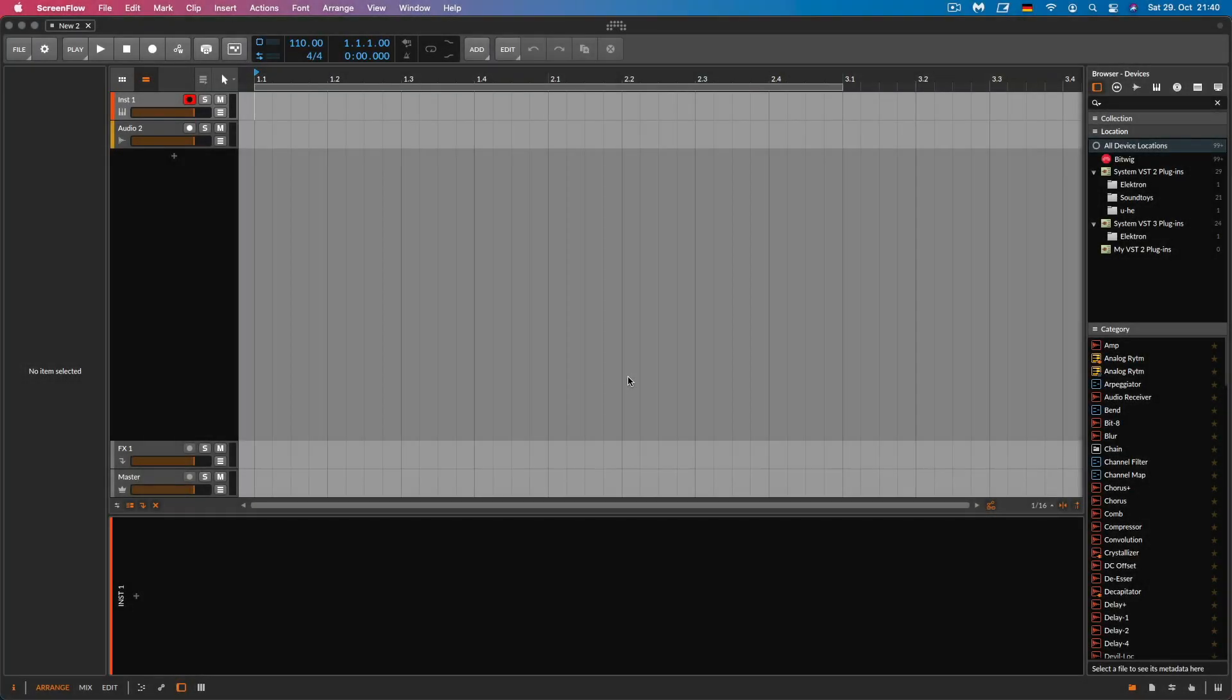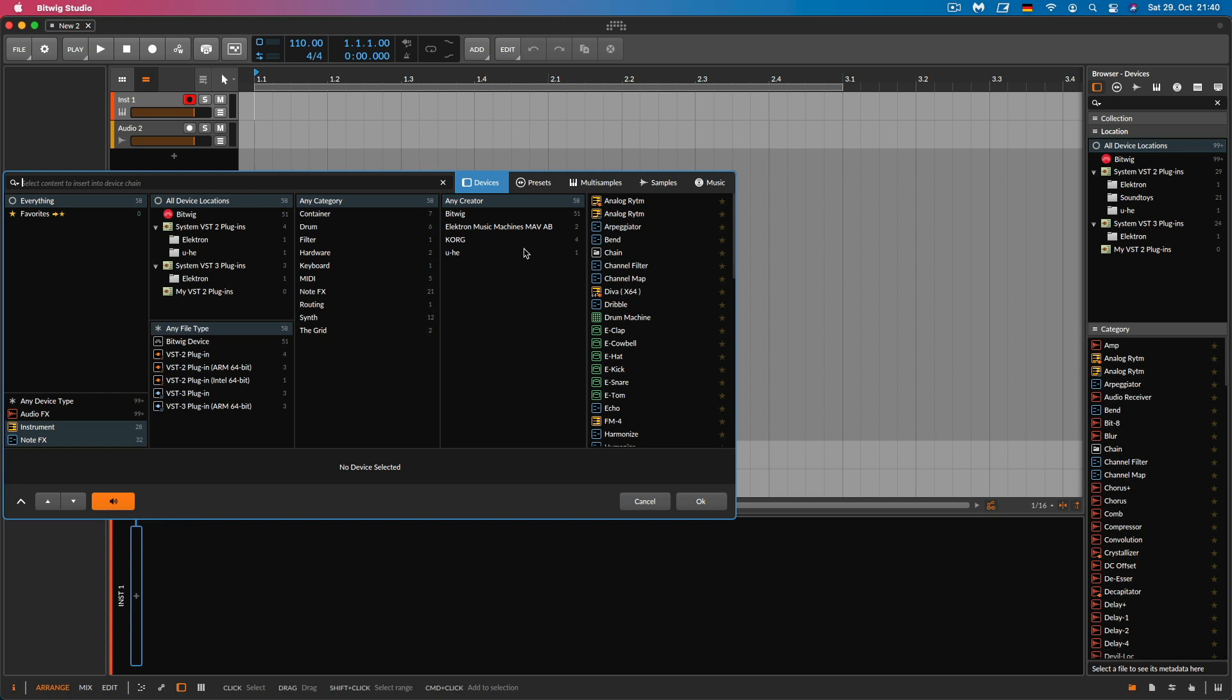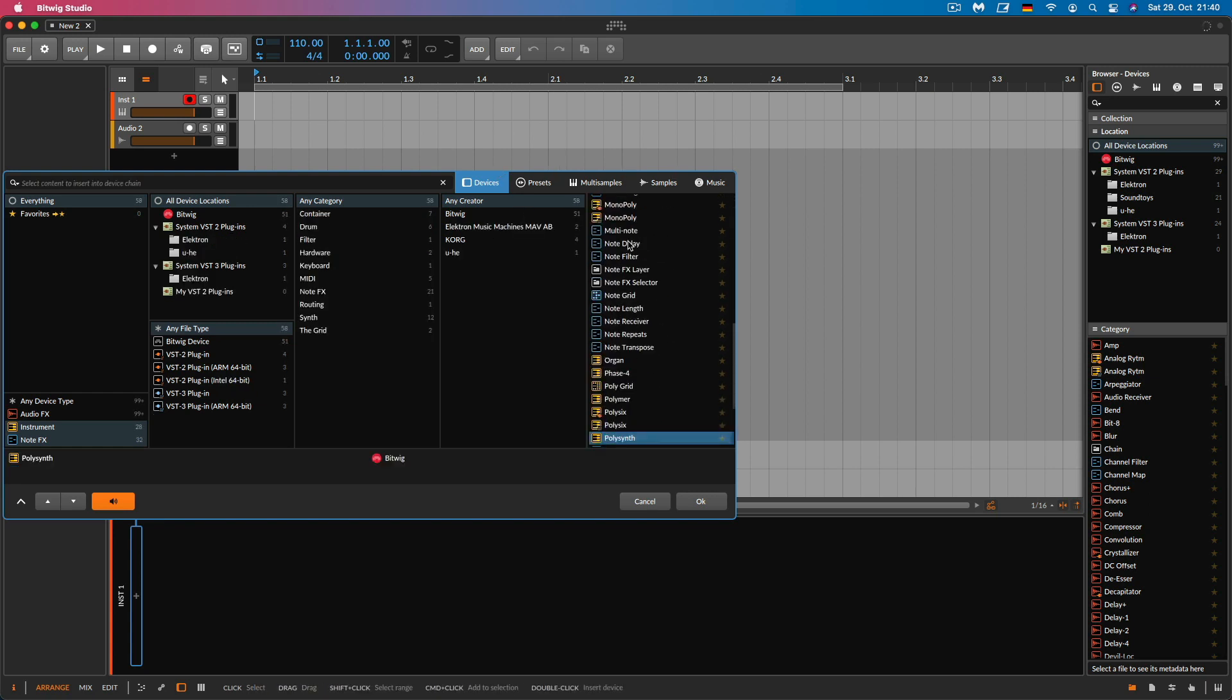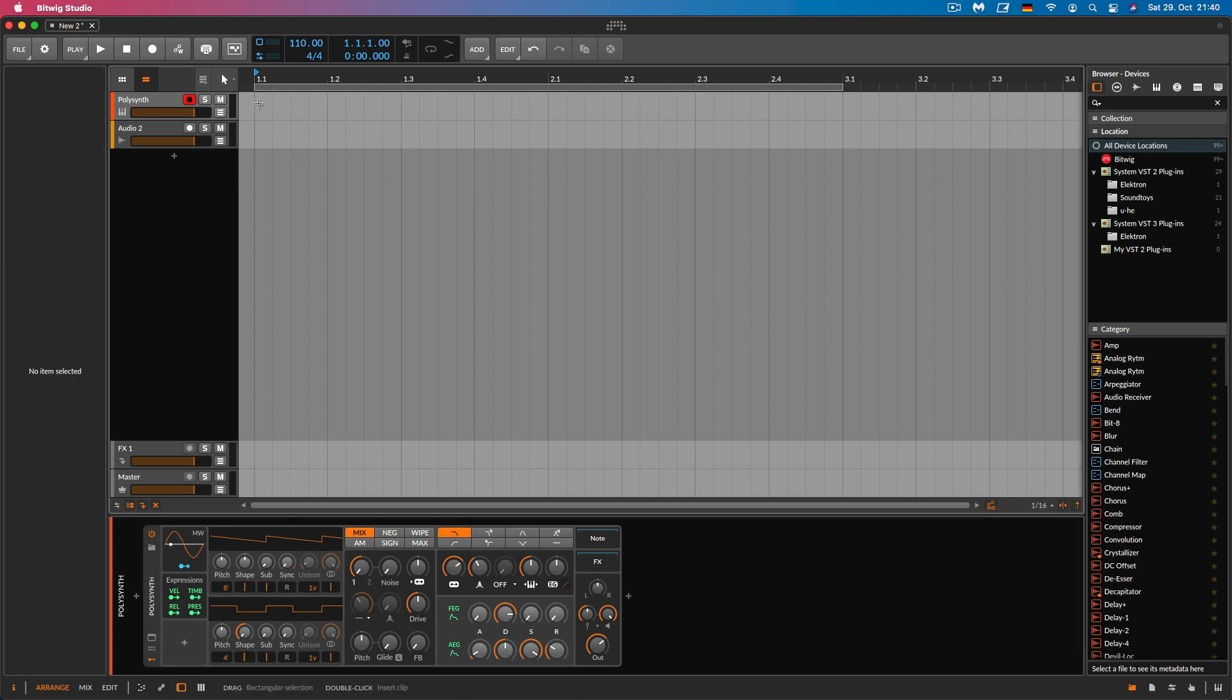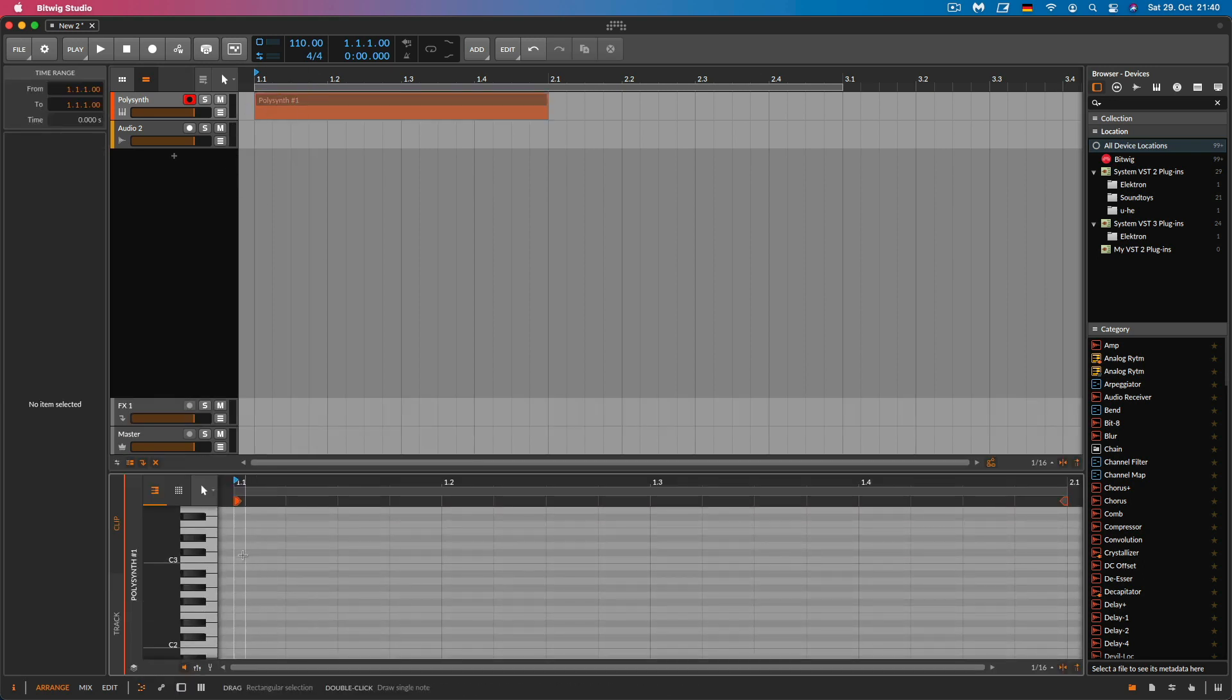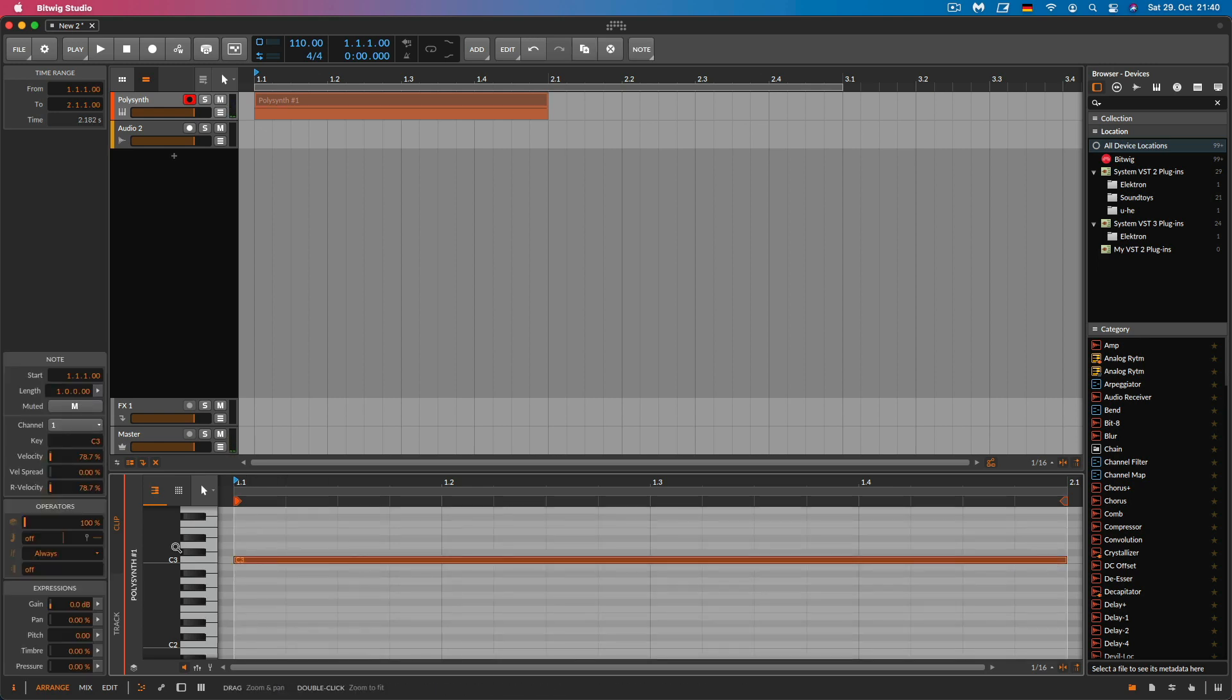Hey everyone, welcome back to my channel. In this tutorial, I want to show you how you can easily get a rhythm pretty fast just using the note repeater and a delay. To start with, I'm just going to open a preset from a poly synth. Let's see what we have here. Let's just play one note, maybe we can play a chord.